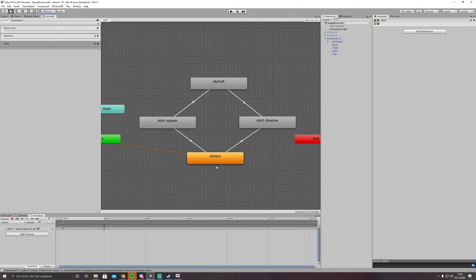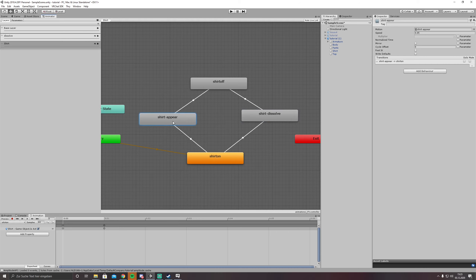We have to keep in mind that we have two states where the shirt might not be seen. First would be if we are completely vanished - the shirt is vanished as well. And in that case, if we toggle it while we are invisible, we don't want these animations to be played. So how do we do that?